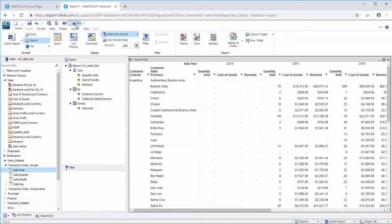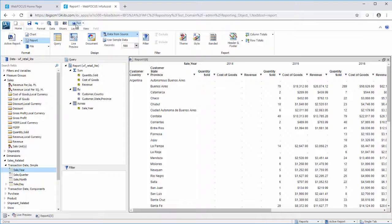This saves real estate in your report by allowing you to display only the data that is needed. It can also make your report more visually appealing.